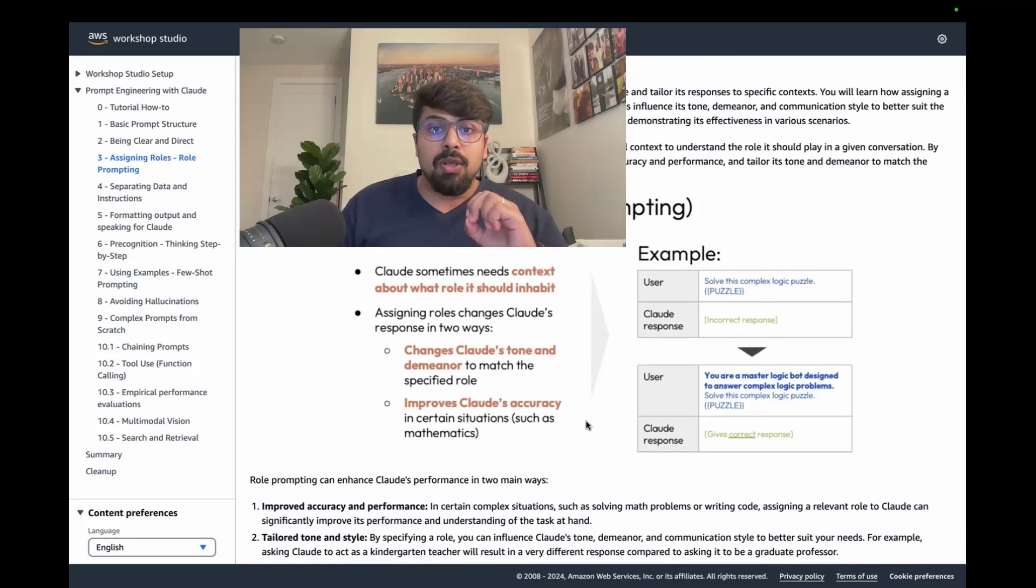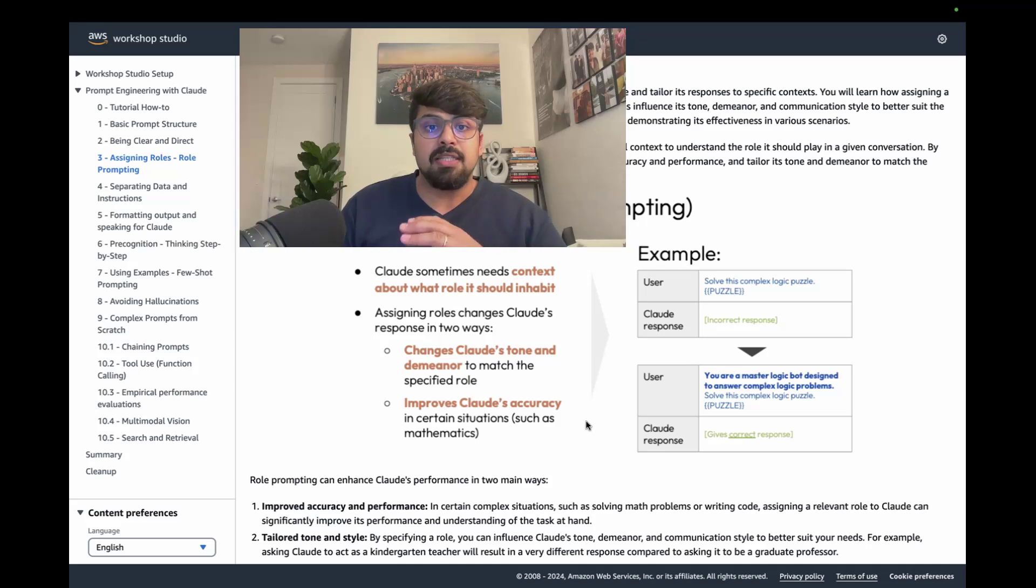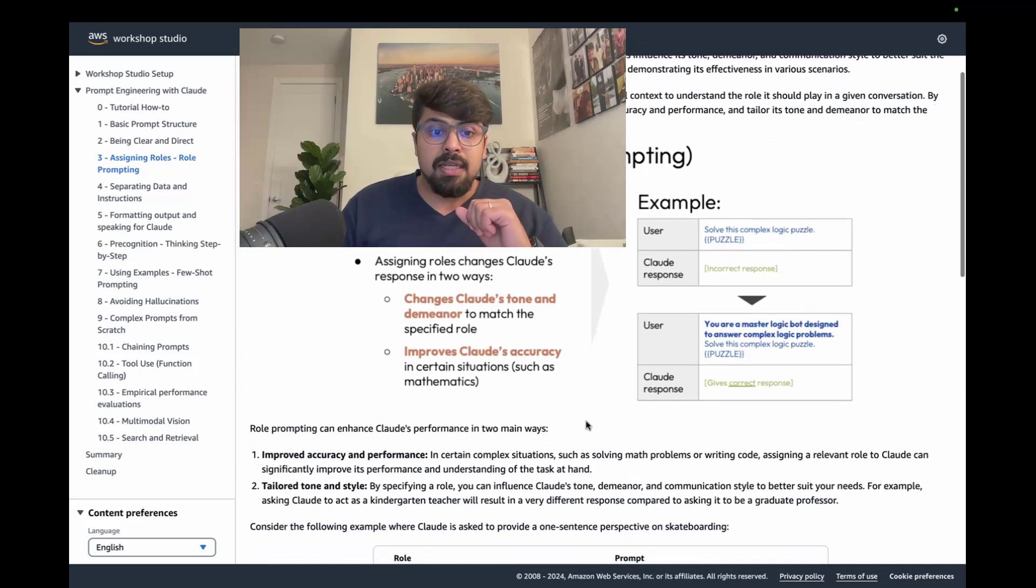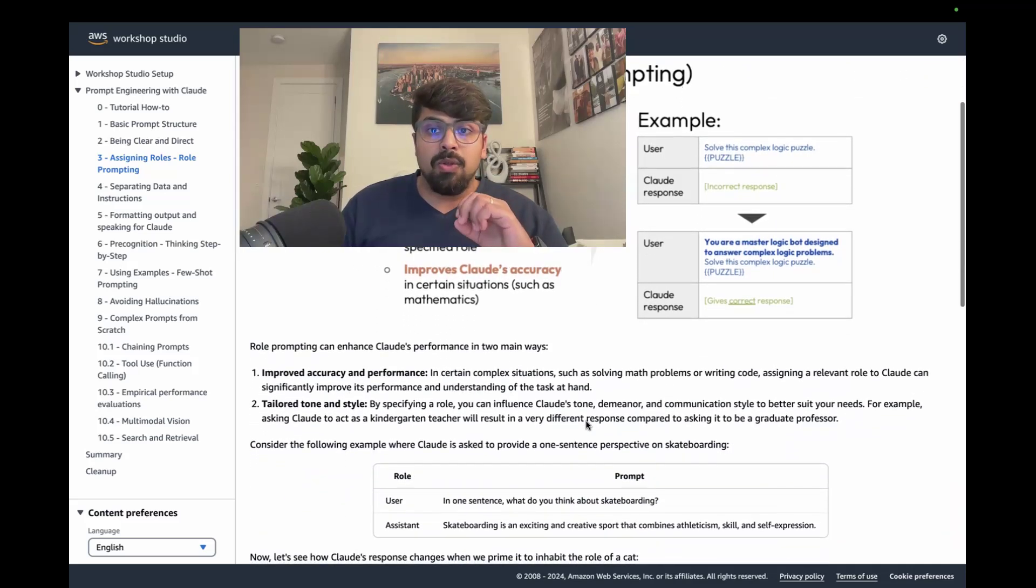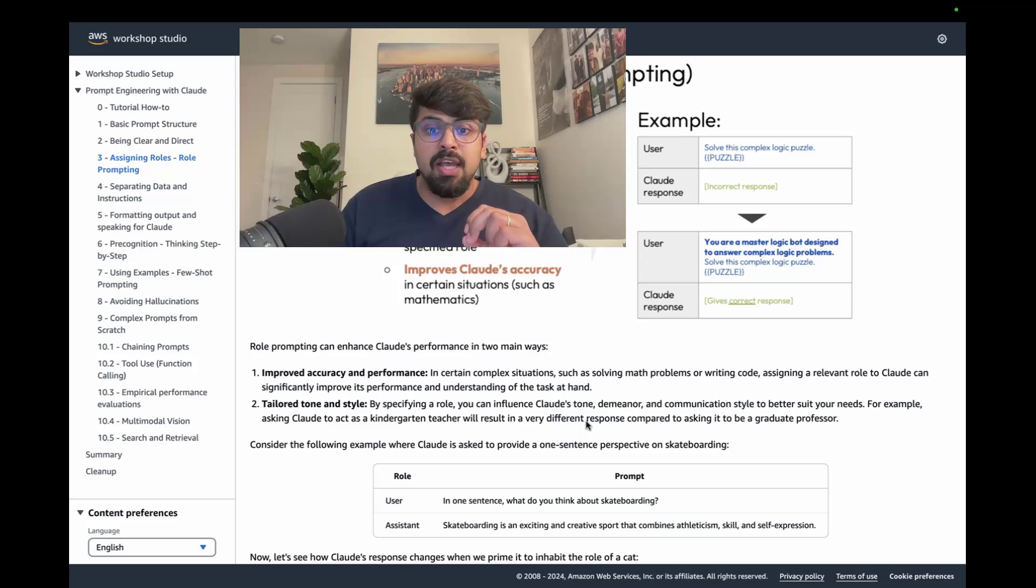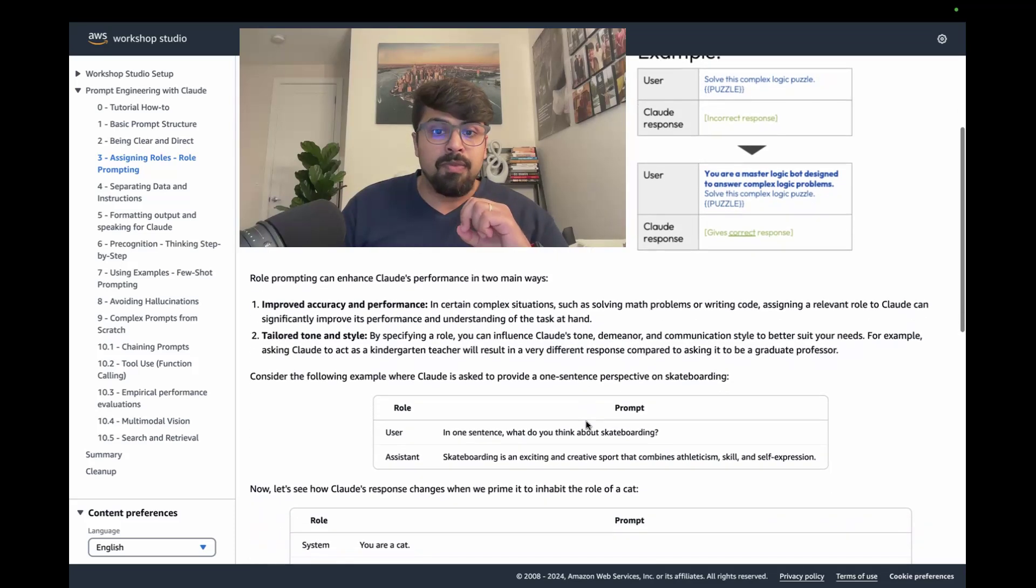It also improves Claude's accuracy in certain situations such as mathematics. And so by doing so, you can not only improve accuracy and performance, you can tailor the tone and style of the model.